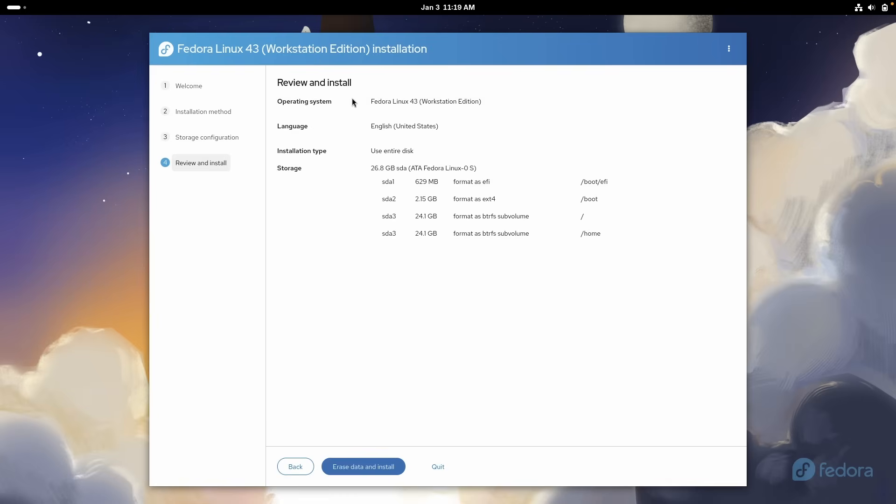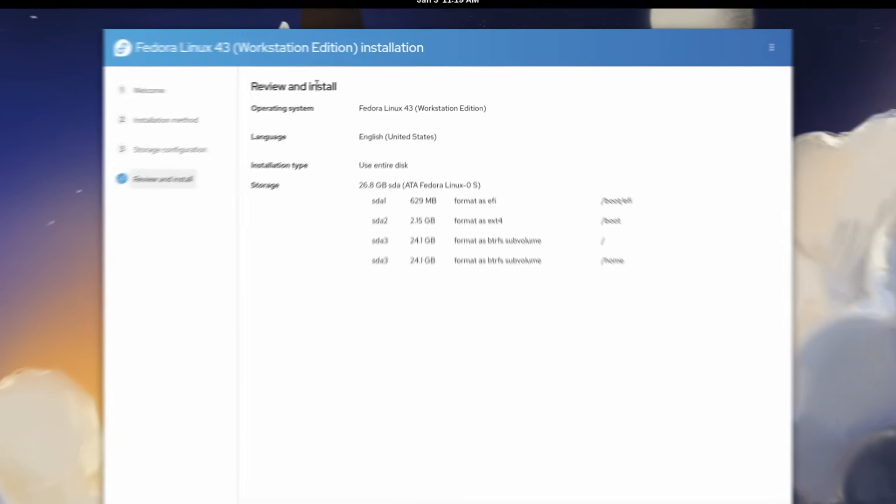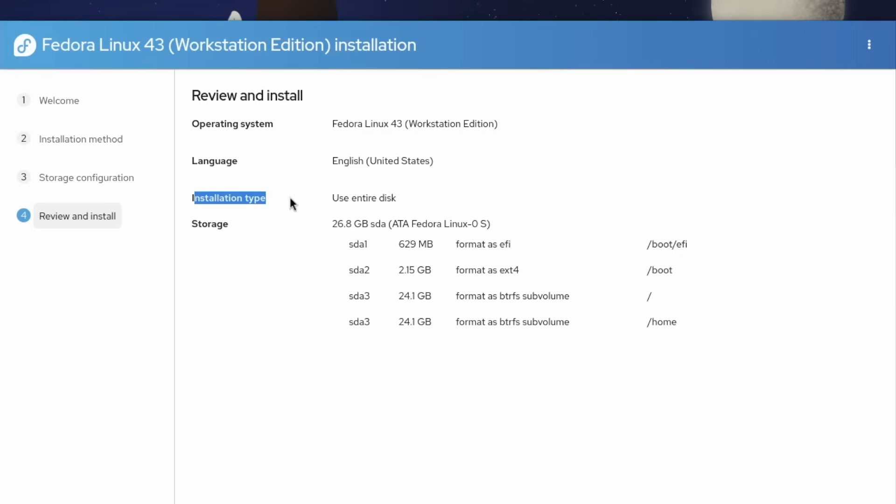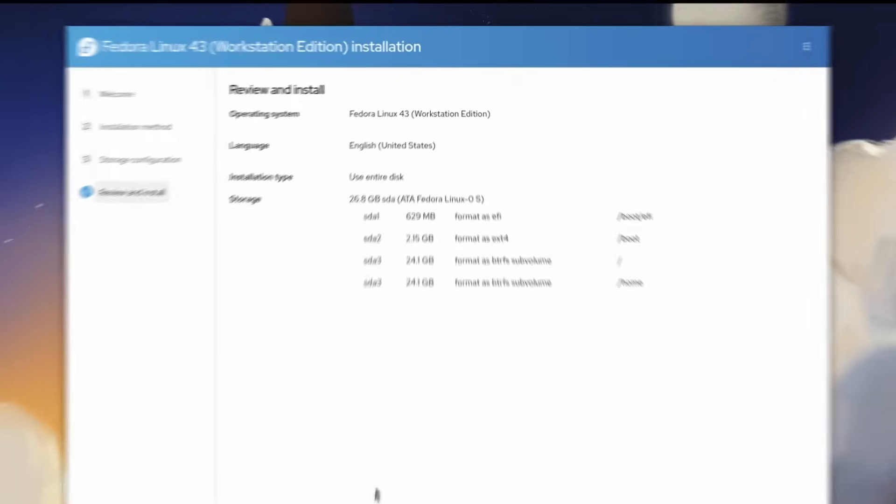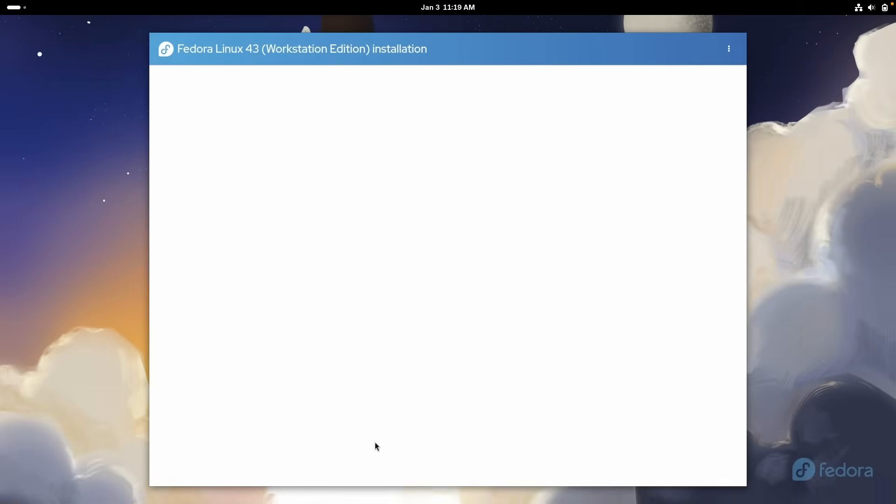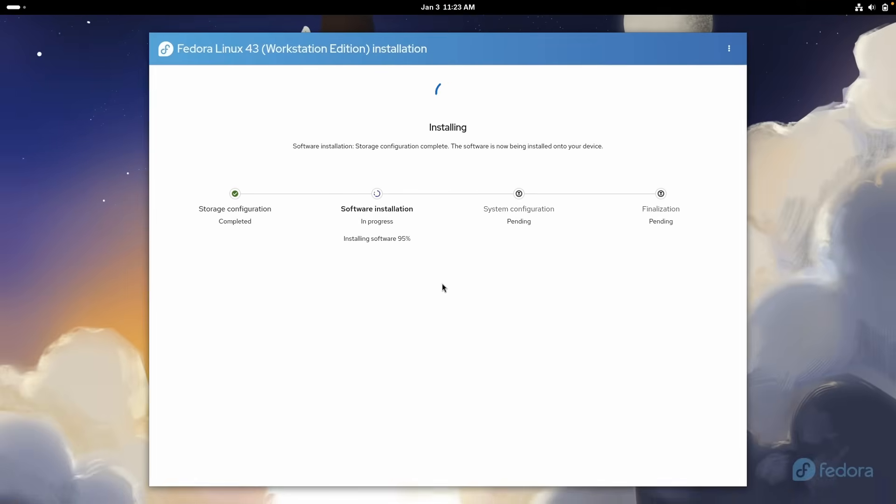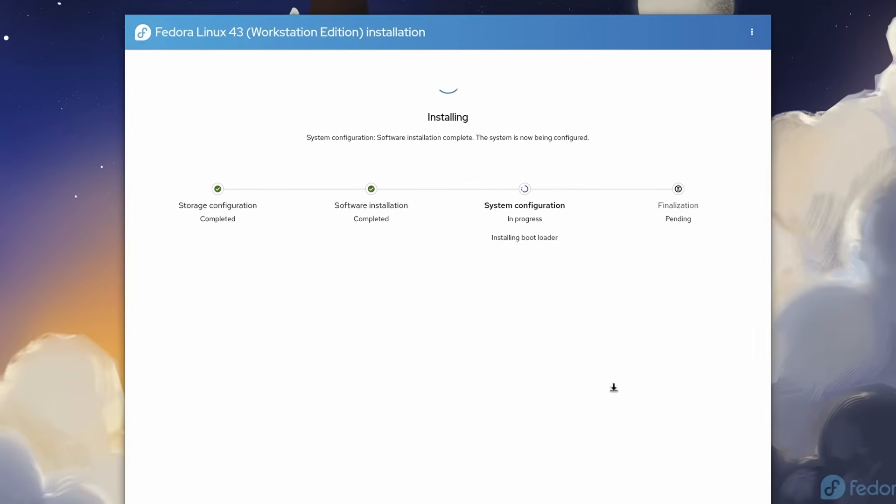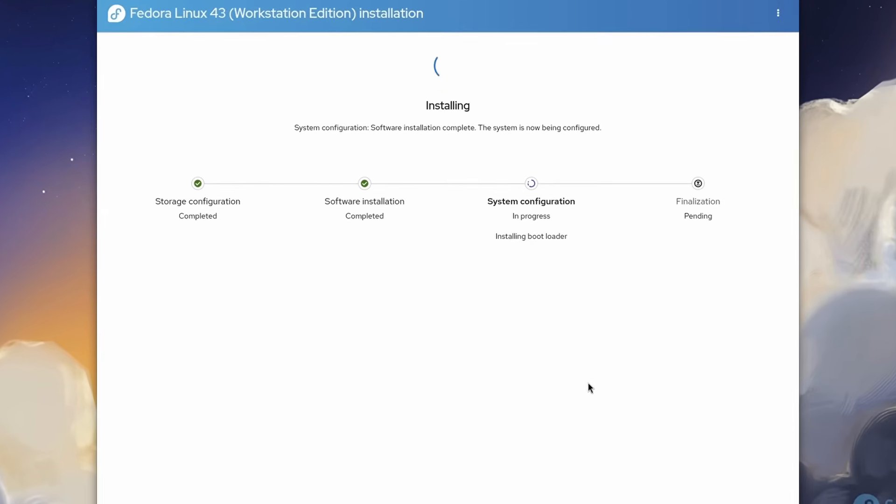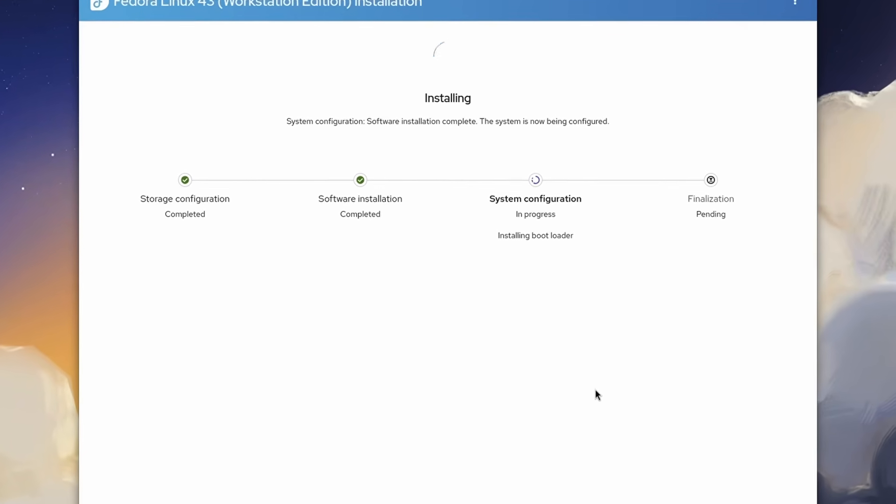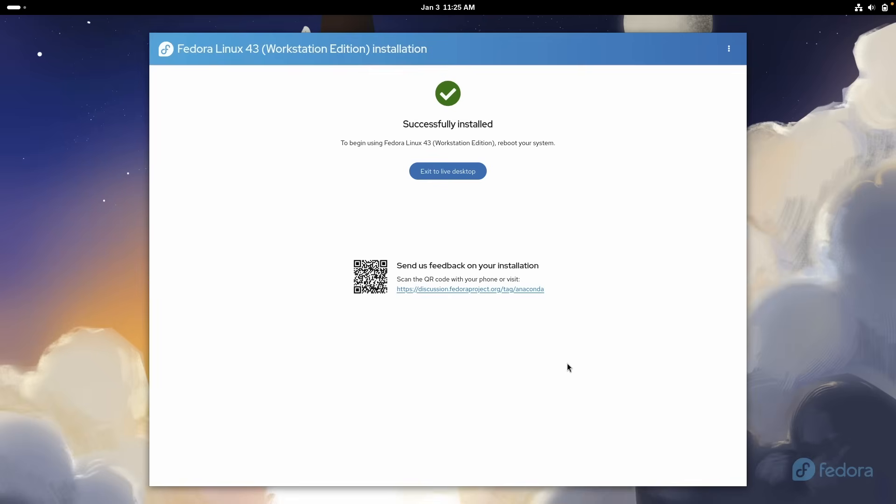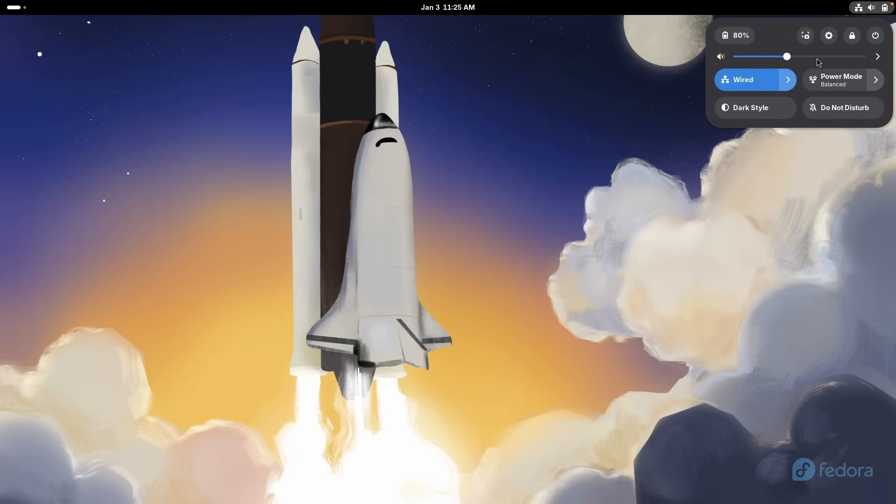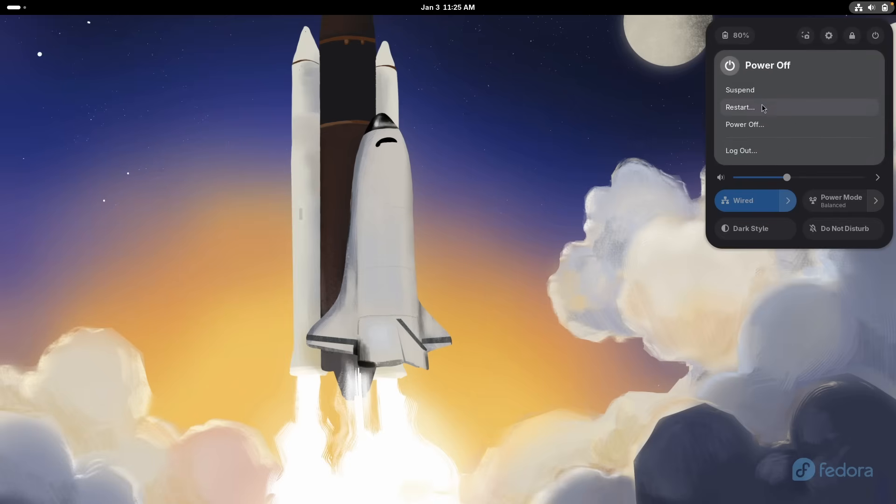And now we have here review and install operating system, Fedora Linux 43, workstation edition, language is English. And then here we have the installation type and storage. So here I will click erase data and install. Now Fedora Linux 43 is successfully installed. And let's go here, exit to live desktop. And let's go here to top. And here I will select the power button and restart my computer.